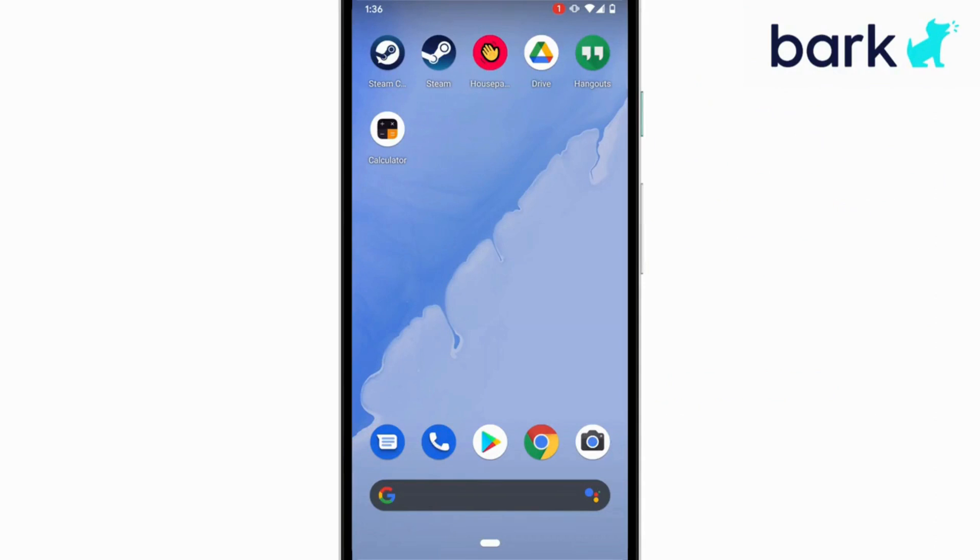So by installing the Bark for Kids app on your child's Android, you'll be able to do both content monitoring and web filtering if content monitoring is included on your plan. We'll go ahead and take care of both today. Let's get started.